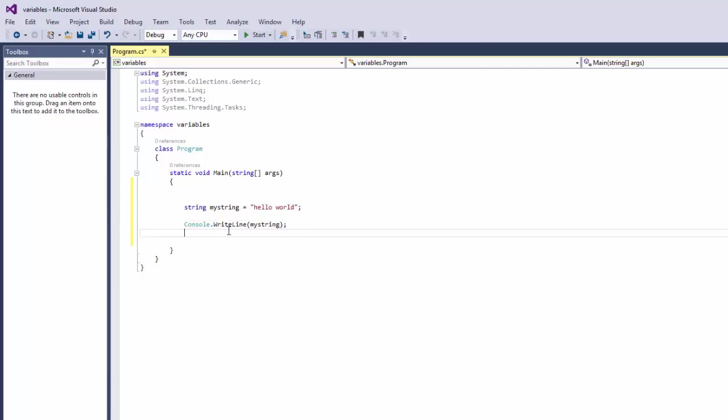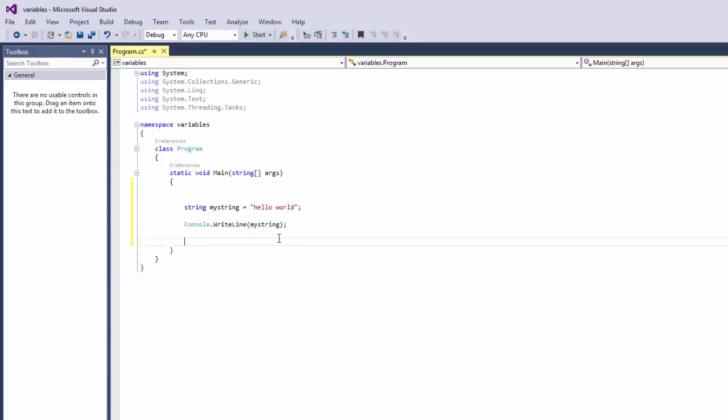That holds our value, right? But there's a problem here in the code. It's going to run and not stop.